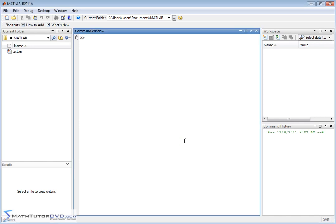Hello, and welcome to this section of the MATLAB Tutor. Here we're going to dive into some really important functions that we constantly use matrices for. We're going to talk about determinants and inverses. Before I get there, I want to talk about a few simpler things to understand.